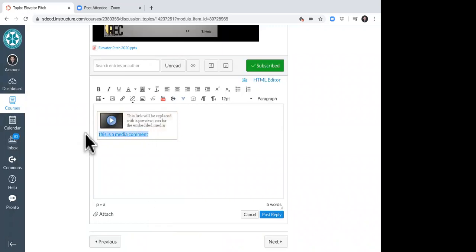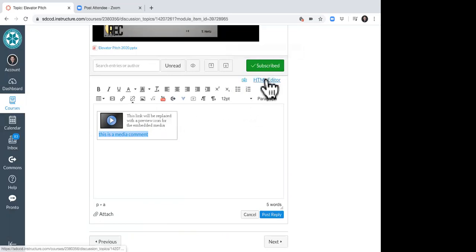And you can see here, it says, this is a media comment. I should have put a title. So going back and doing that again, I probably would recommend putting a title in there.